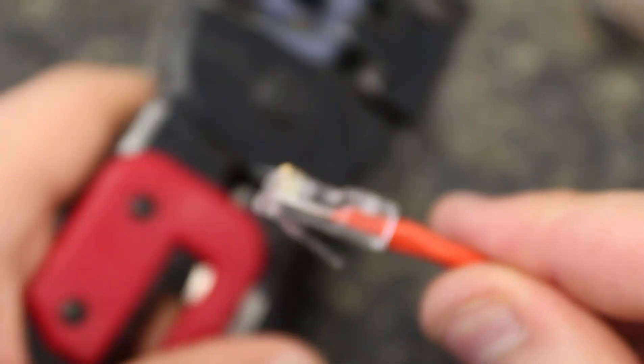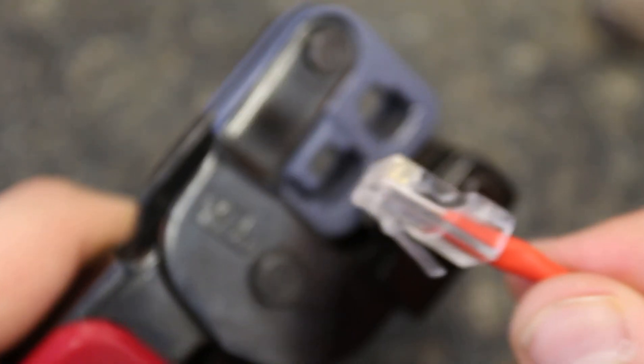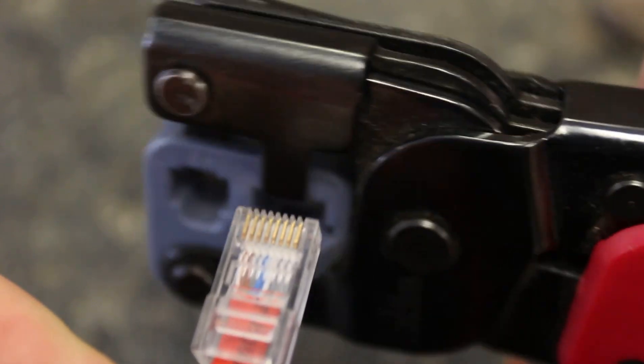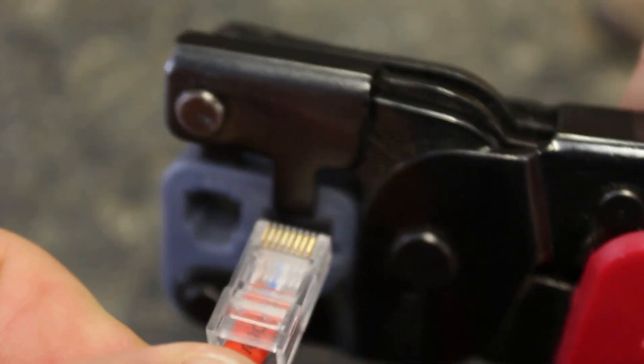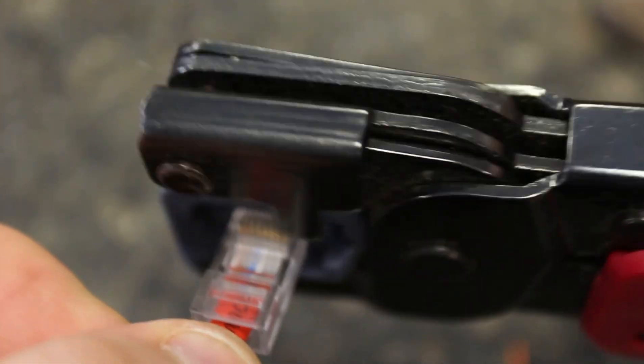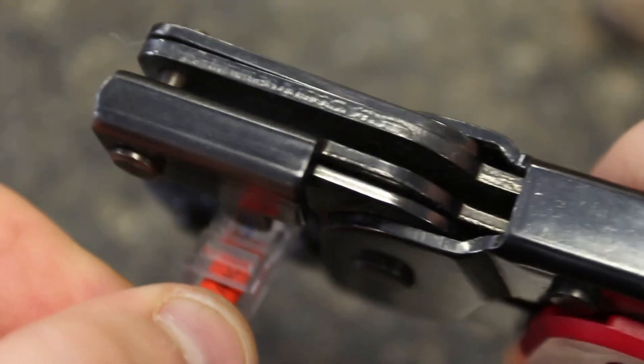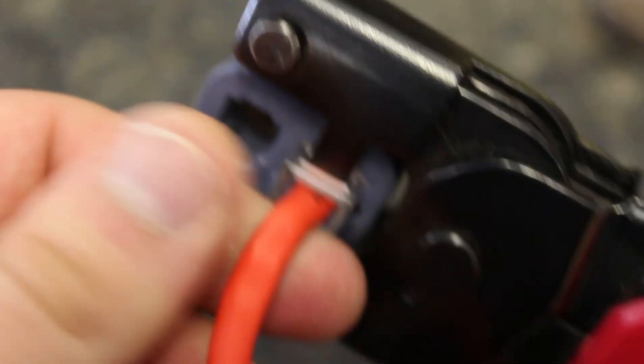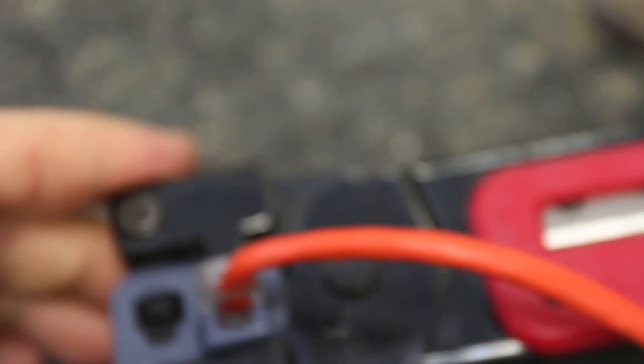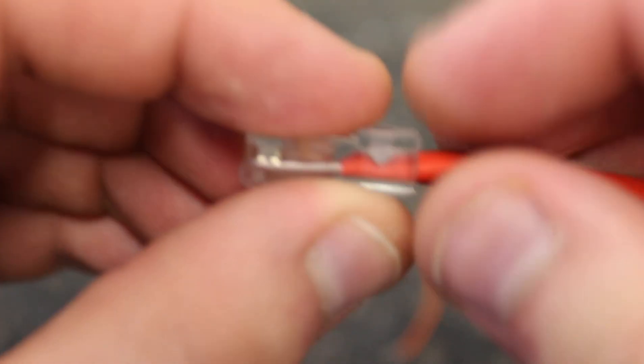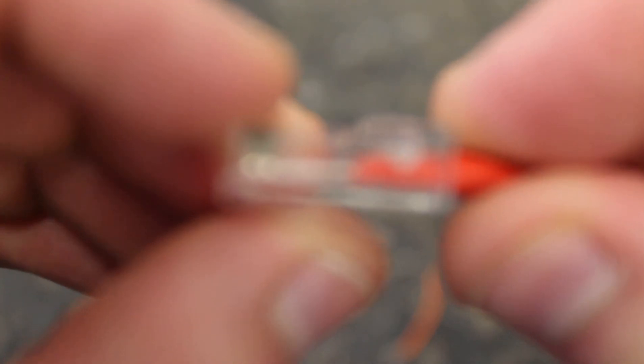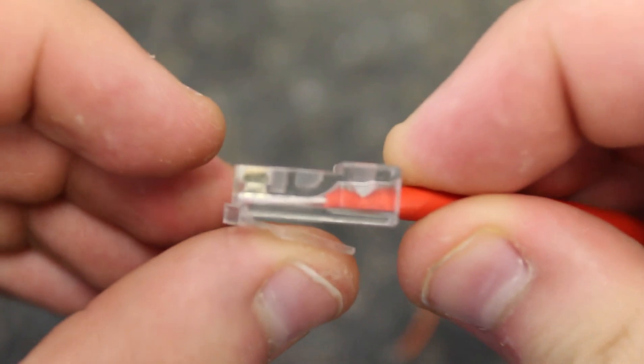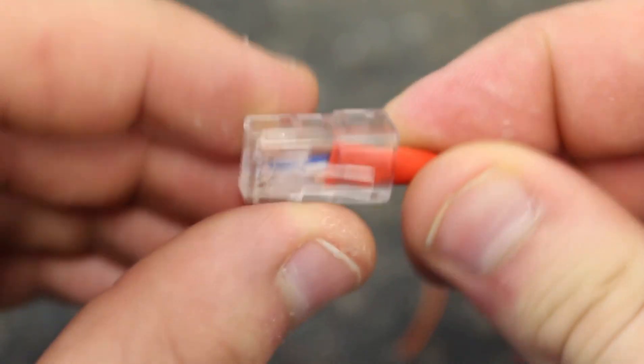So then you take your terminator, and you just put it in the terminator. Make sure you put it in the right way because if you don't it will cut the cable off. Anyways, you just put it in and then on this handle you just squeeze and make sure you do it tight until all the clicks are done. And you have one crimped end as you can see.